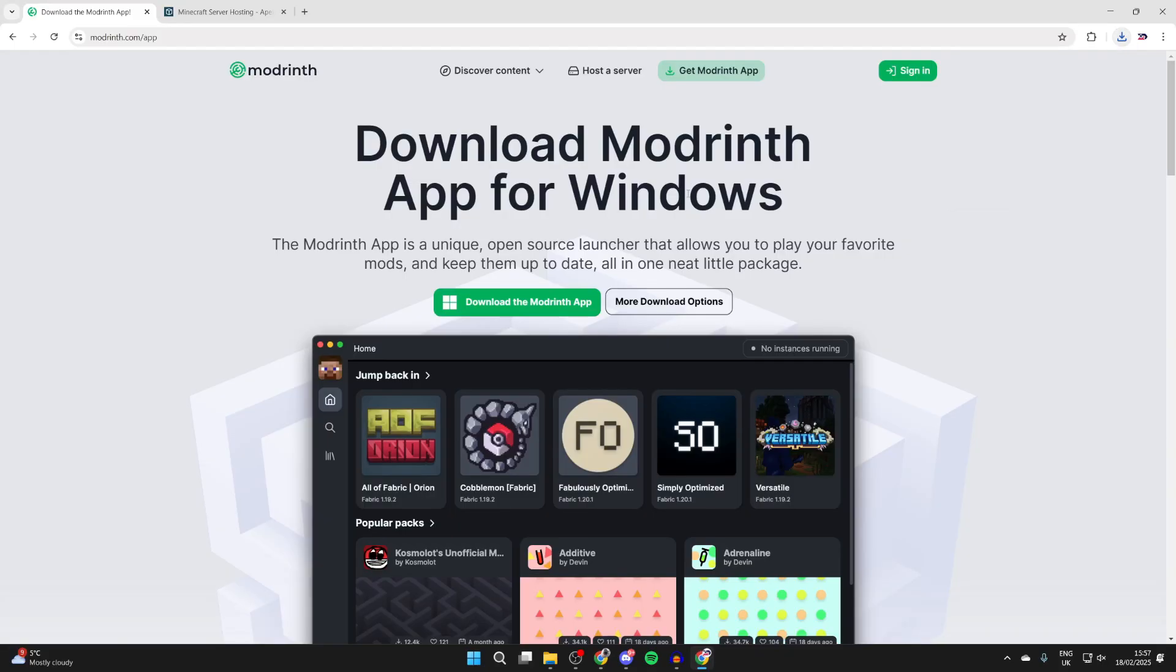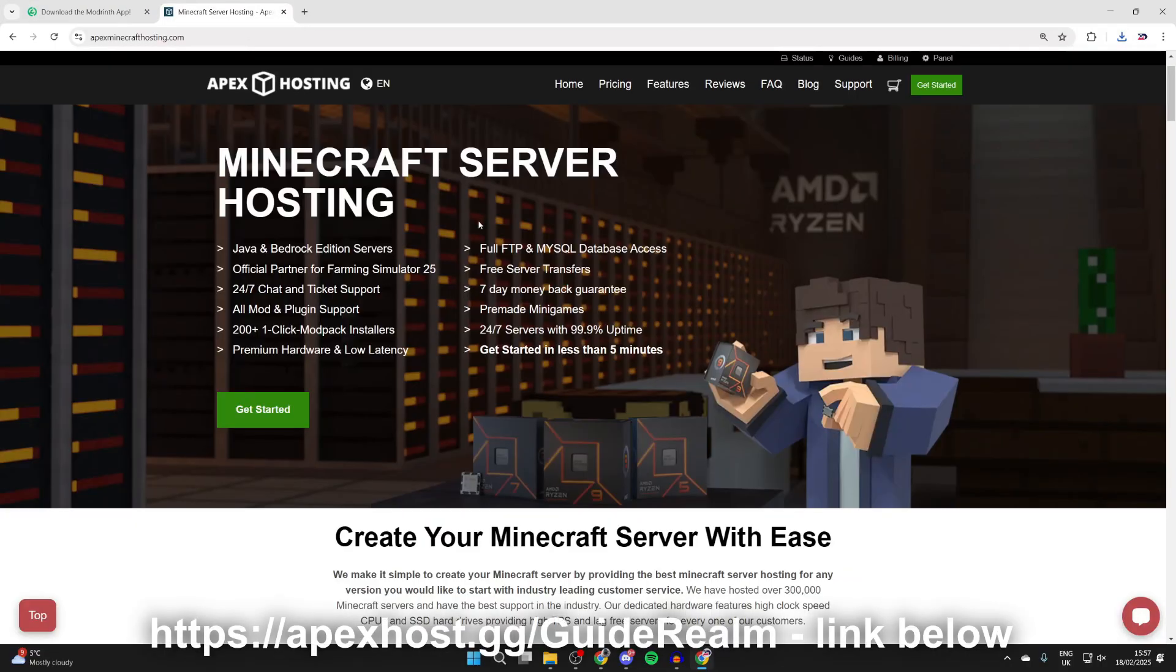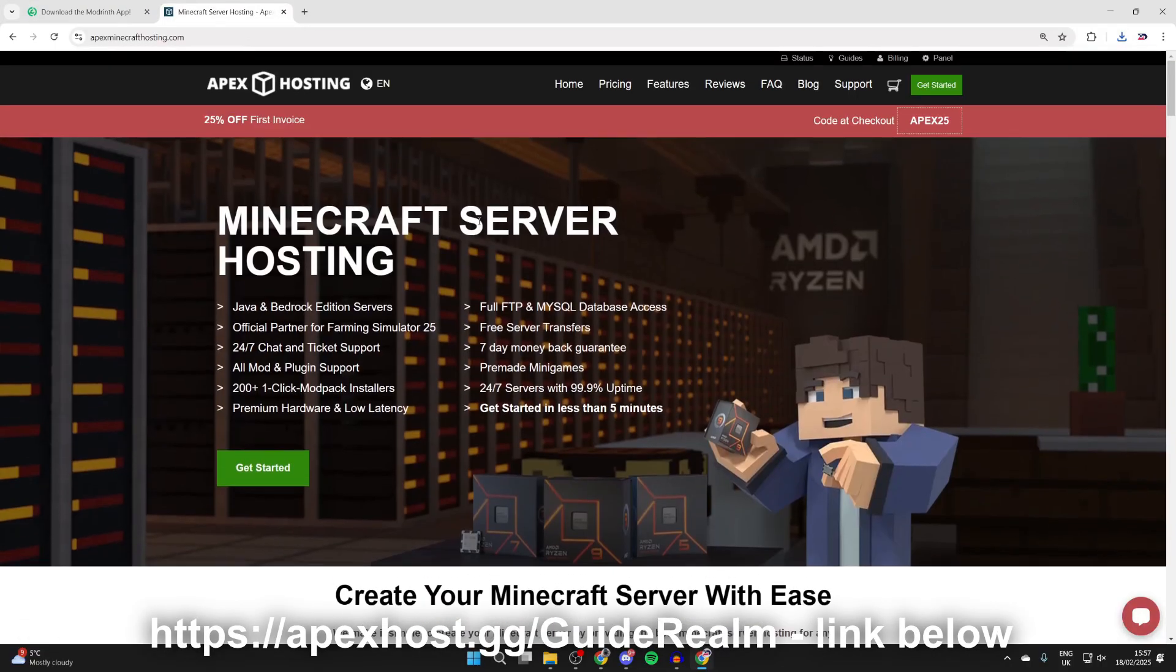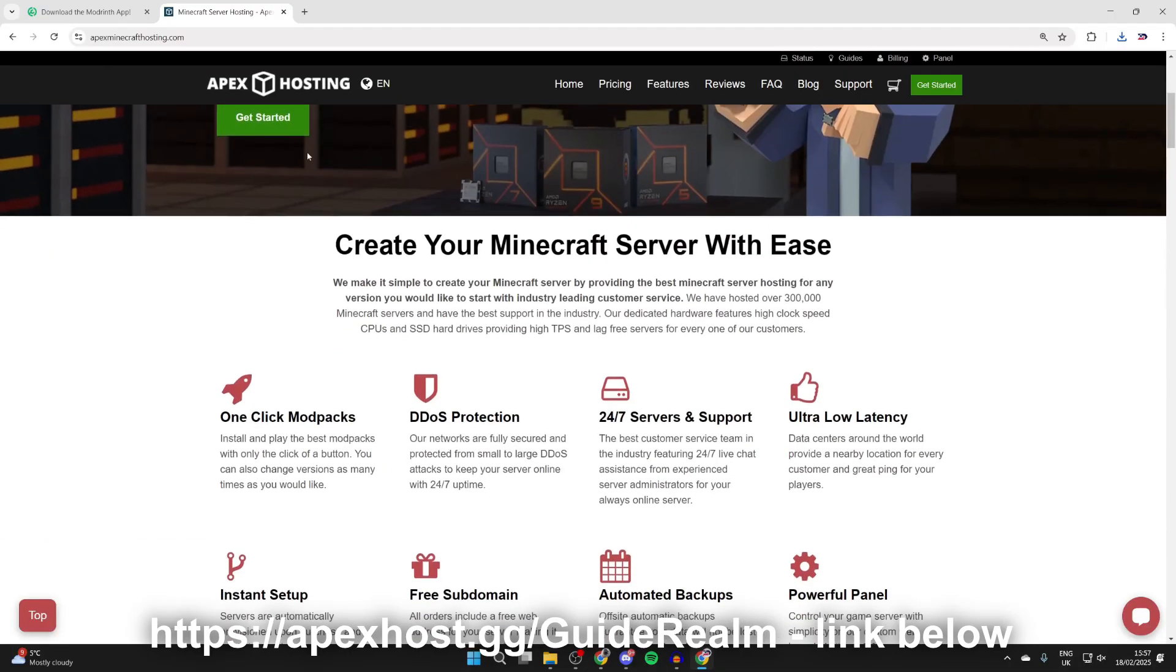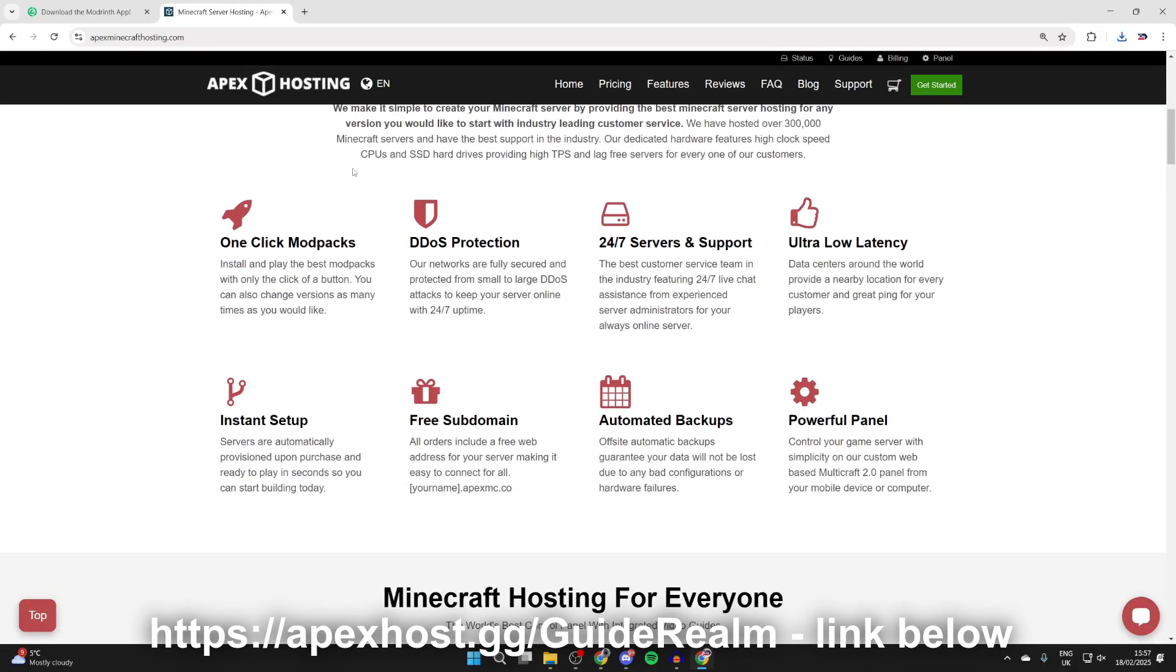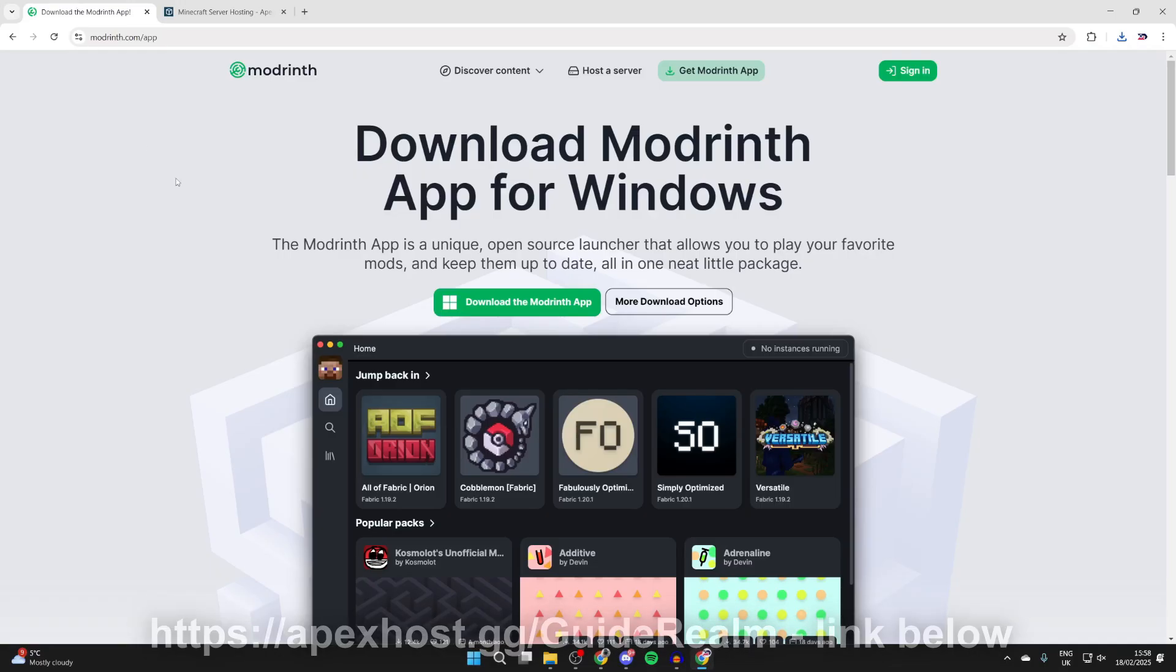But before we get any further, a big shout out to the sponsor of this video, Apex Hosting. They're my go-to place for a Minecraft server. At the moment you can get 25% off your first invoice. If you're interested, I'll put a link in the pinned comment and description. They've got great features like DDoS protection, 24/7 servers and support, which means 24/7 live chat assistance for your always-online server. Ultra latency and instant setup as well, so I really do recommend it.